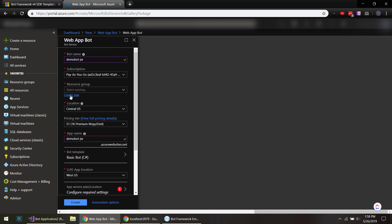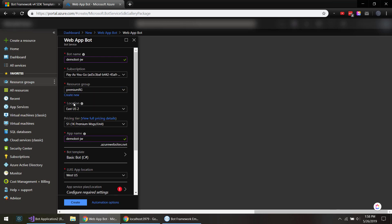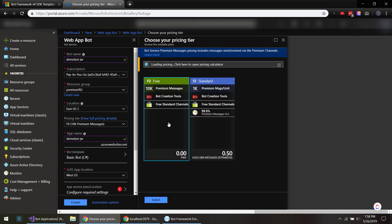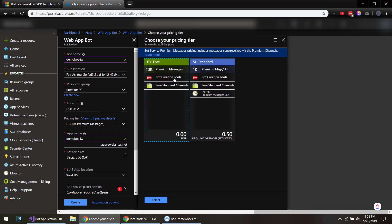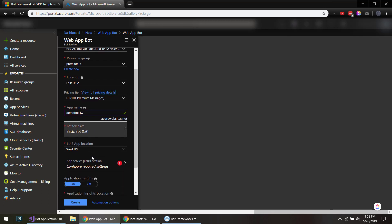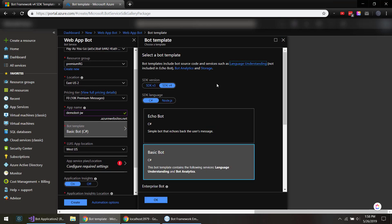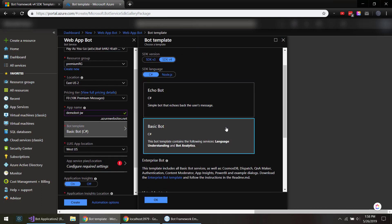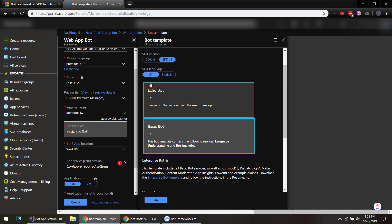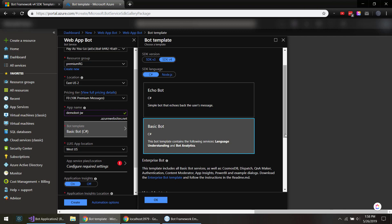And give it resource group, location, pricing tier. There is actually a free version here that you can use. So if you're testing them out, it's definitely great to have when you're building up your bot because you're gonna have that 10,000 messages there. And here you can use a bot template, and right now we're in version 4.